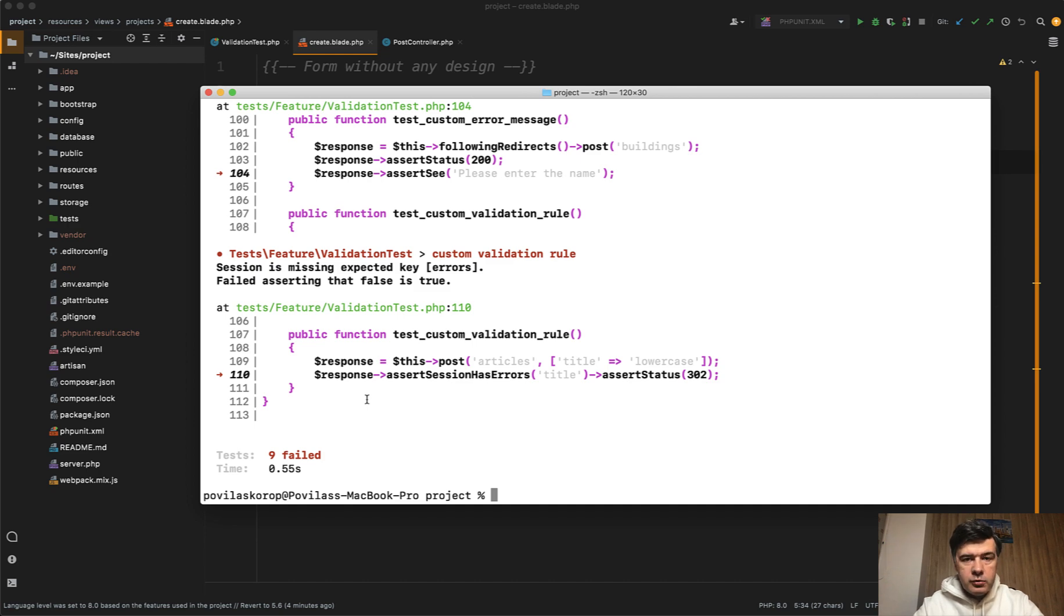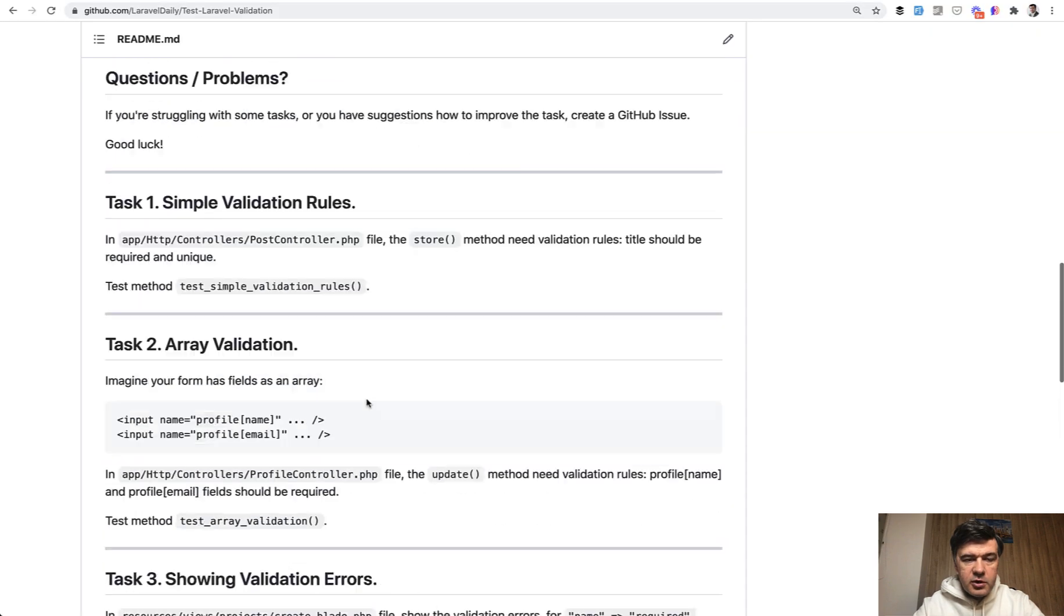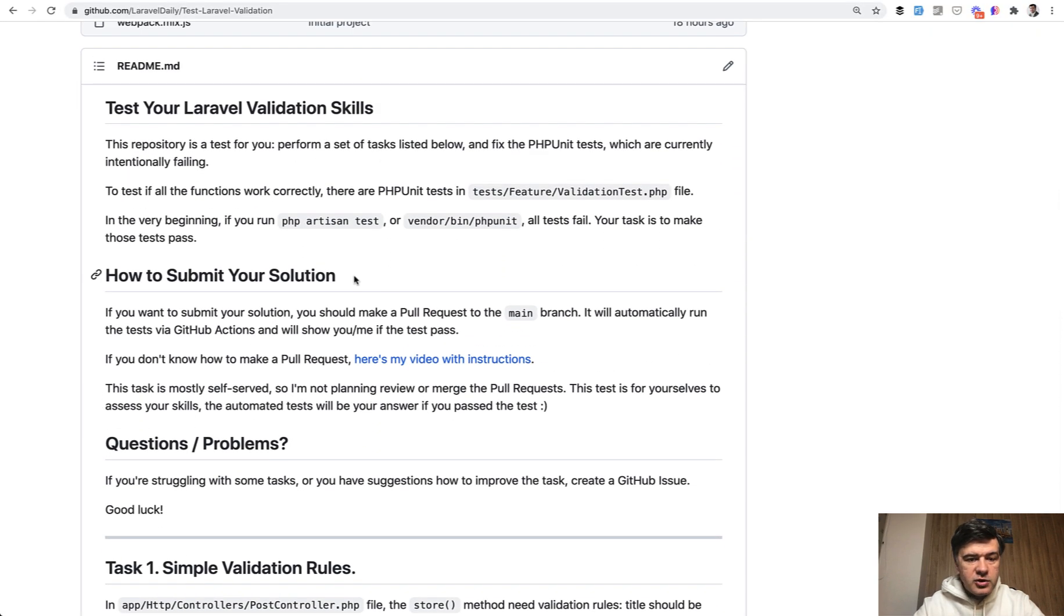And then you can make a pull request. So this is your task. For those of you who haven't done previous tests, you need to submit a pull request. If you don't know how to do that, I have a video with instructions.